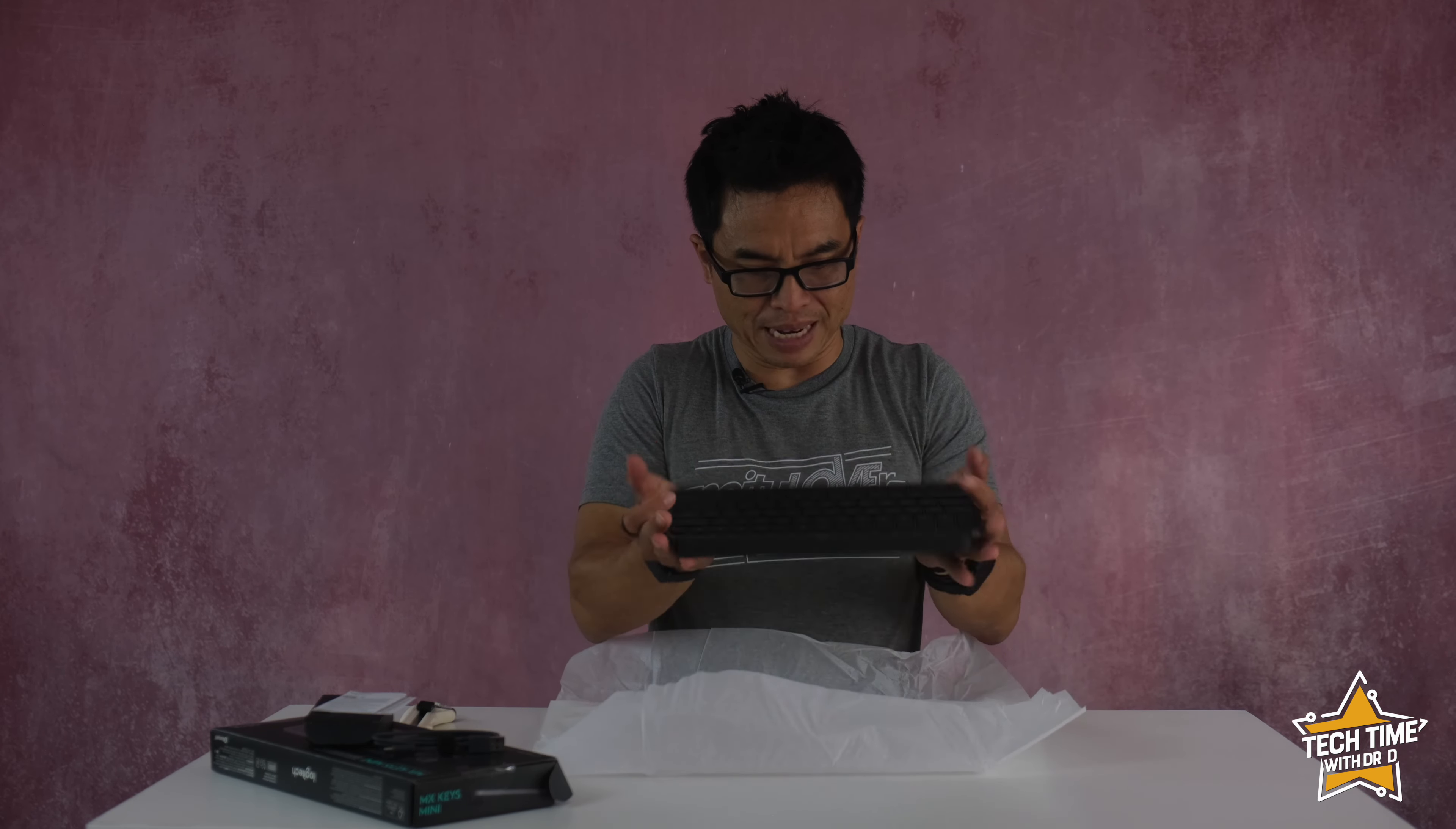As I shared, the primary reason why I got this was because you can connect up to three devices. Previously I was using the Apple keyboard which I love because it's super light compared to this, only about 230 grams, but it doesn't have the ability to change between devices.